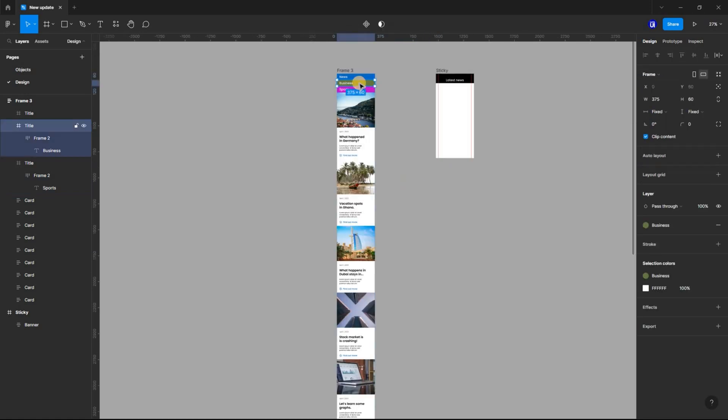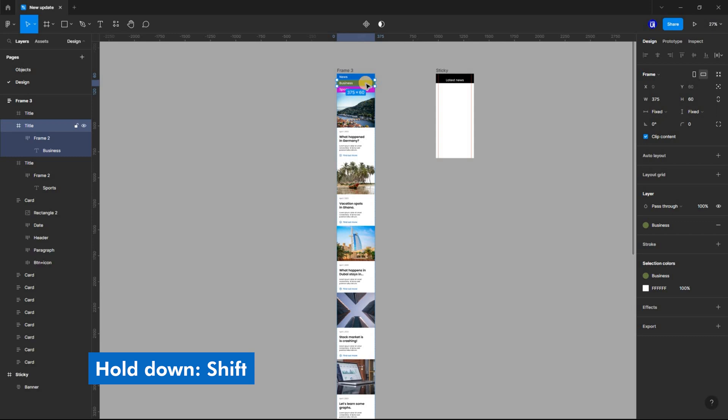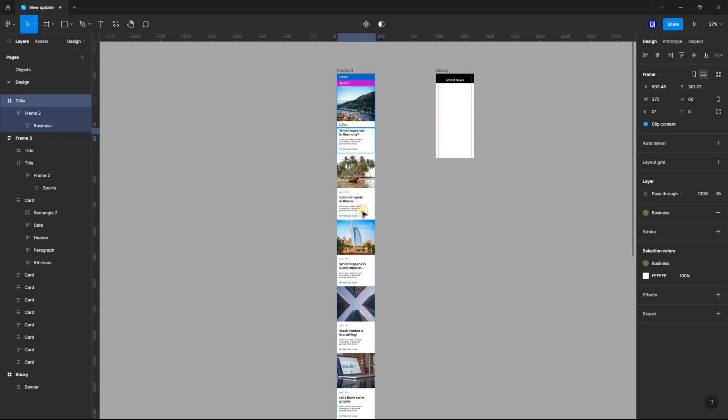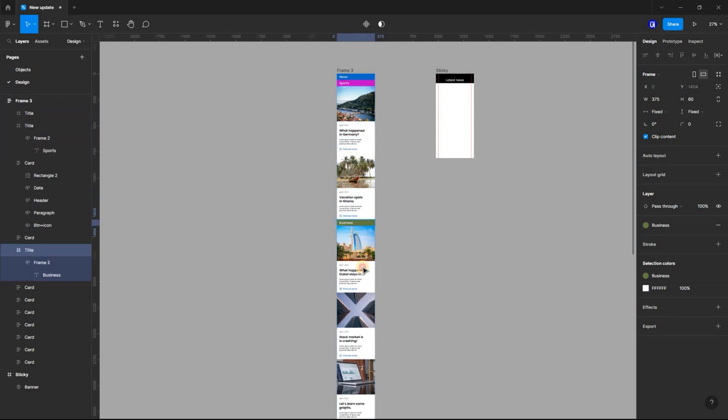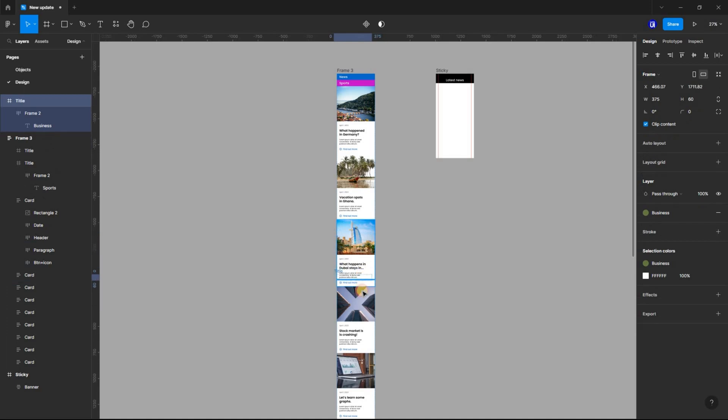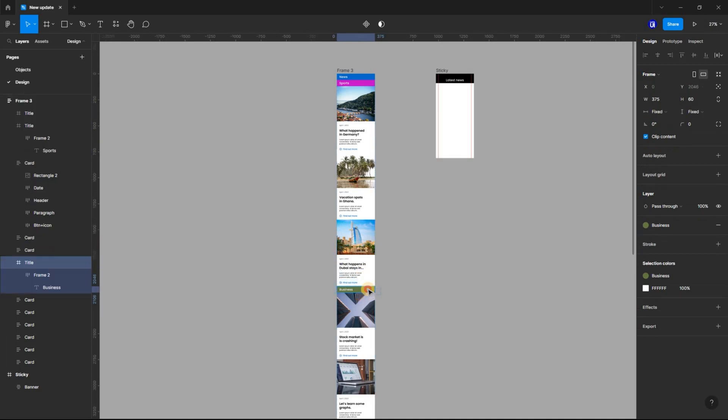Now select the title frame and holding down the Shift key, drag it down and place it between the 3rd and 4th cards. Repeat the same process for the other title frame.